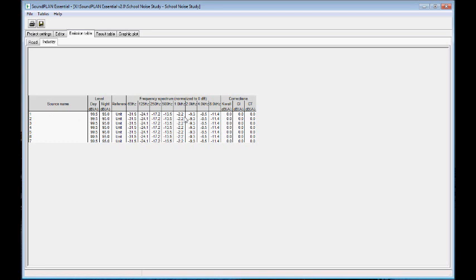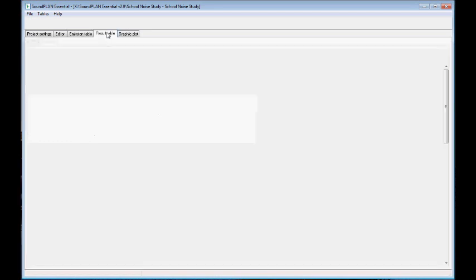Then on the result tables, we have the contribution for each receiver, every floor, and then for every day and nighttime level. And we also have the spectral contribution, again, for each of the time periods.